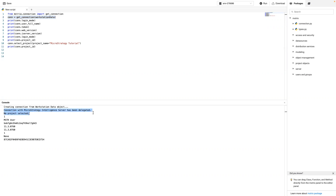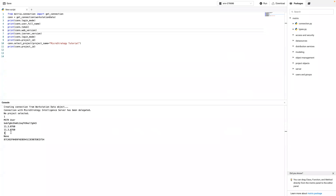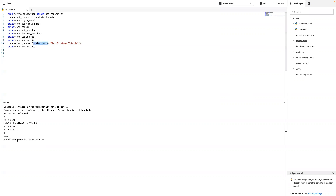Once connected, it will print out 'Connection with MicroStrategy Intelligence Server has been established.' Then we see the login mode, which is 1, and then the username and the token and the version. I'm using MicroStrategy 2021 Update 7. This shows the login mode, and then the project ID — before I set the project ID it's None, and after I select the project ID it prints it out. This is how you create a session in MicroStrategy Workstation Python code, both in and outside of Workstation.